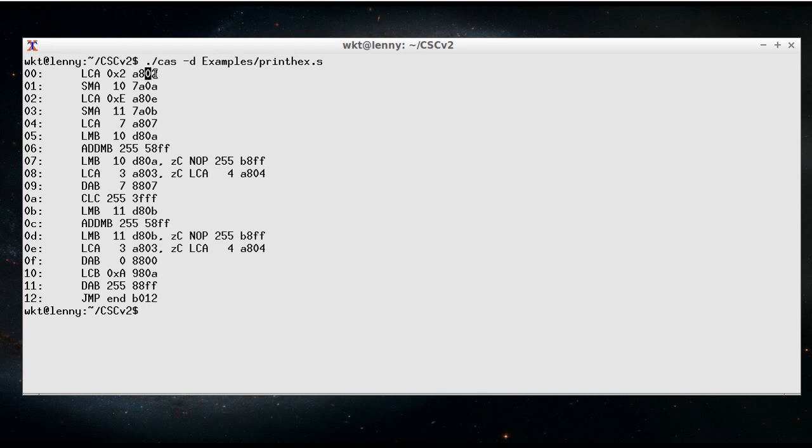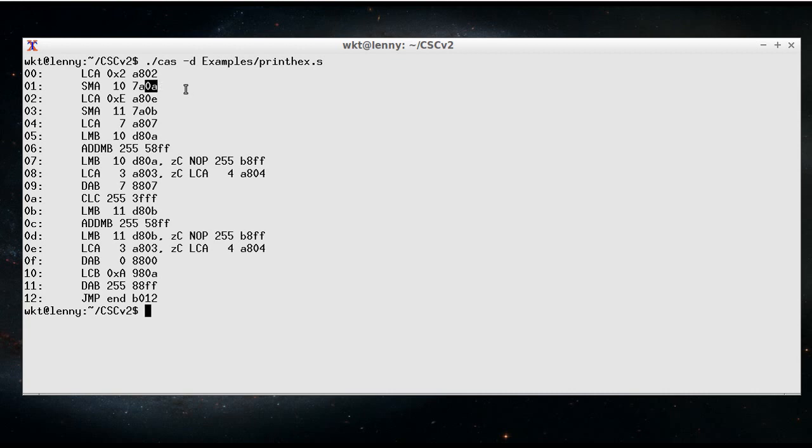So A8 is the control lines, and 02 is going to be in the address ROM. 78 goes into the control ROM as the control lines, and 0A goes into the address ROM.